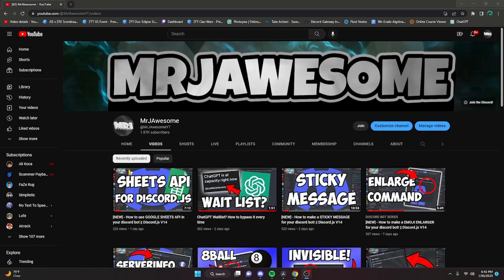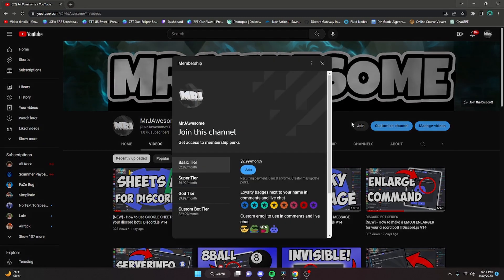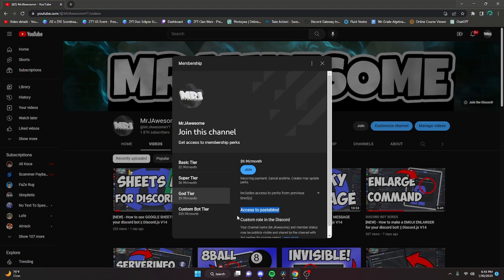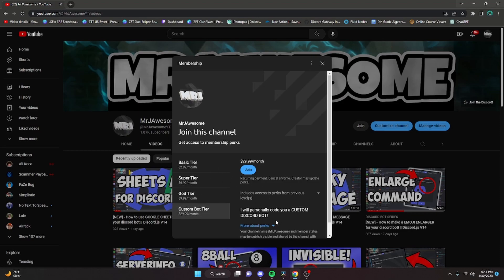Before I show you how to make a website, I would just like to say that memberships are now available on my channel. You can get this by clicking the join button next to my username or clicking the link in the description. If you purchase the super god tier or custom bot tier, you will get access to pastebins, meaning you can copy the code from the videos into your Discord bot or into your website so that you don't actually have to write it all out. If you buy the custom bot tier, me and my team will code you a personalized custom Discord bot.